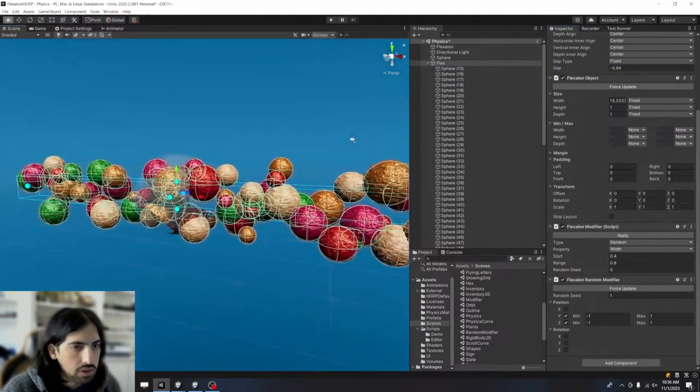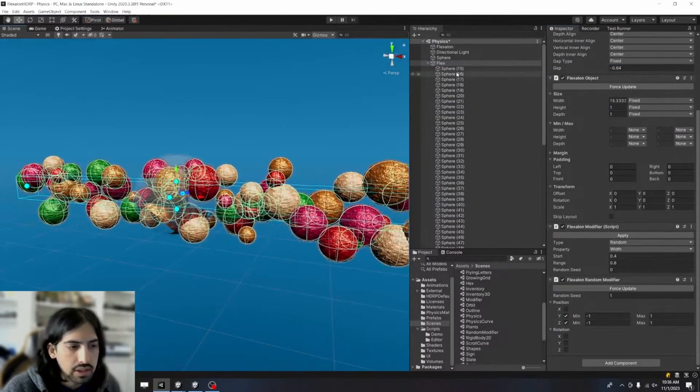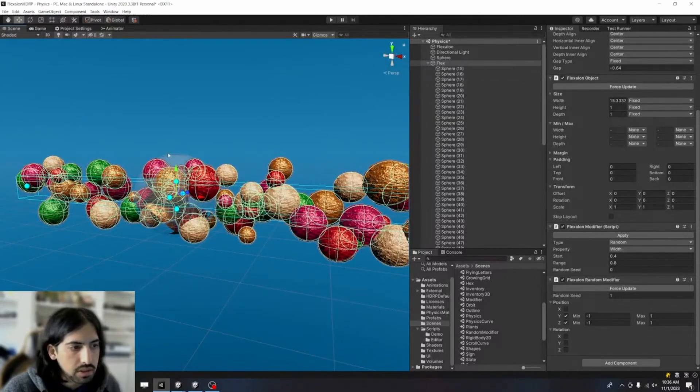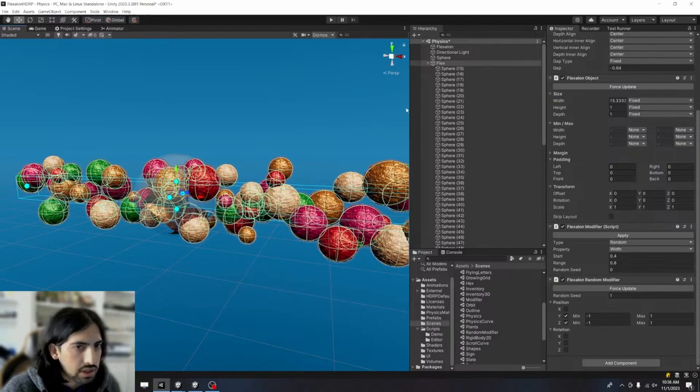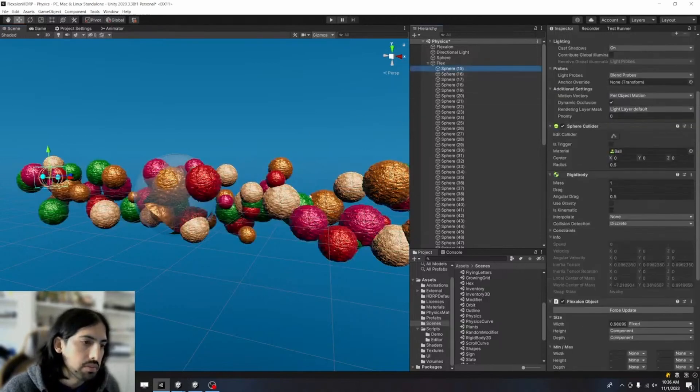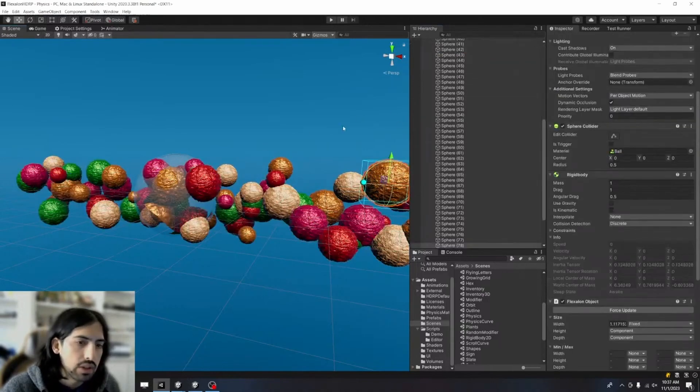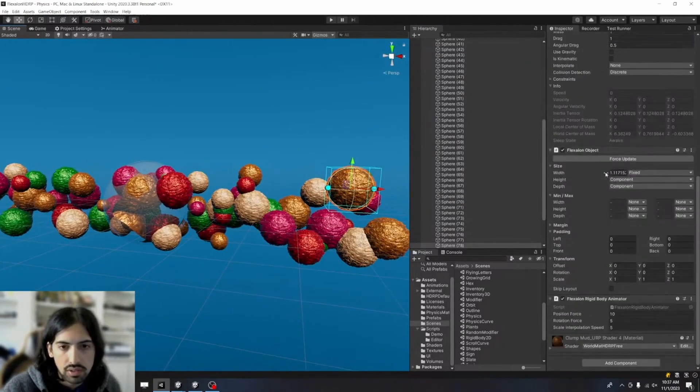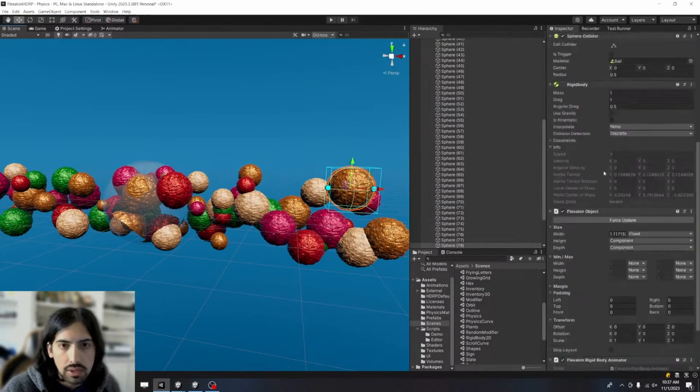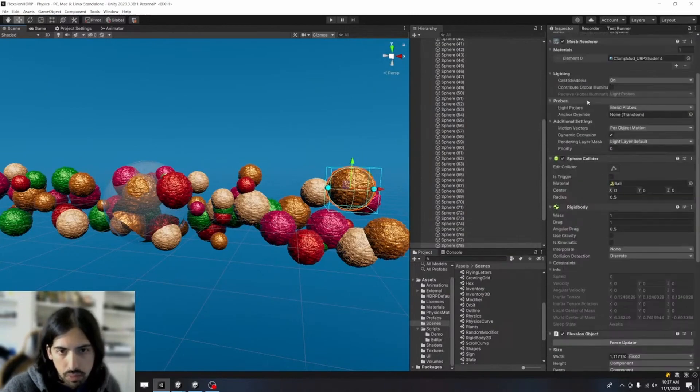Now, if you just did this, that's very nice. But the glass ball wouldn't interact with the children. So how do I do that? So if you go to any one of these children, you'll see, for one, they have a rigid body and a sphere collider.